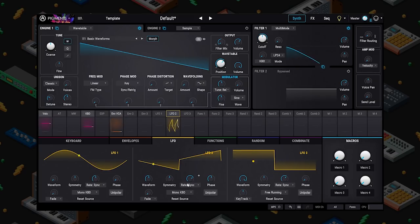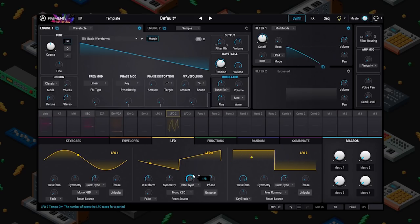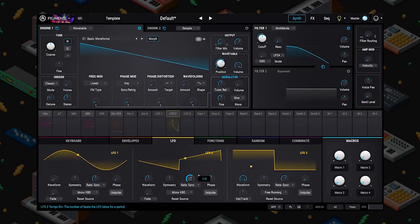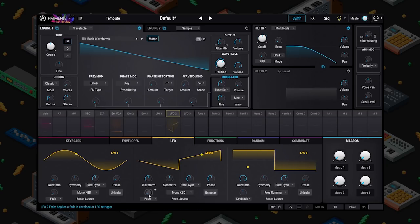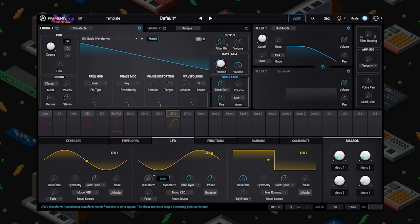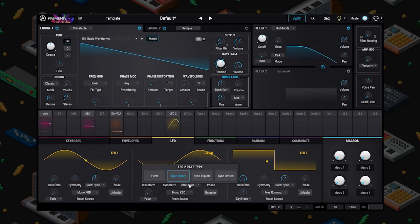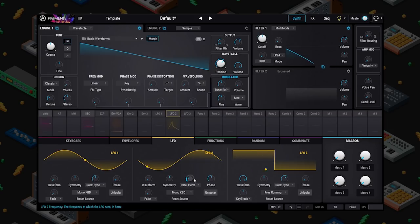Arturia did not hold back when they made the mod matrix for this thing. It's like: if it can be modulated, do it; if it can be connected, do it. That's why I like this synth so much — it does not skimp on the ability to modulate things. Let's go back to a sine wave, change this to Hz, and set a pretty fast rate.